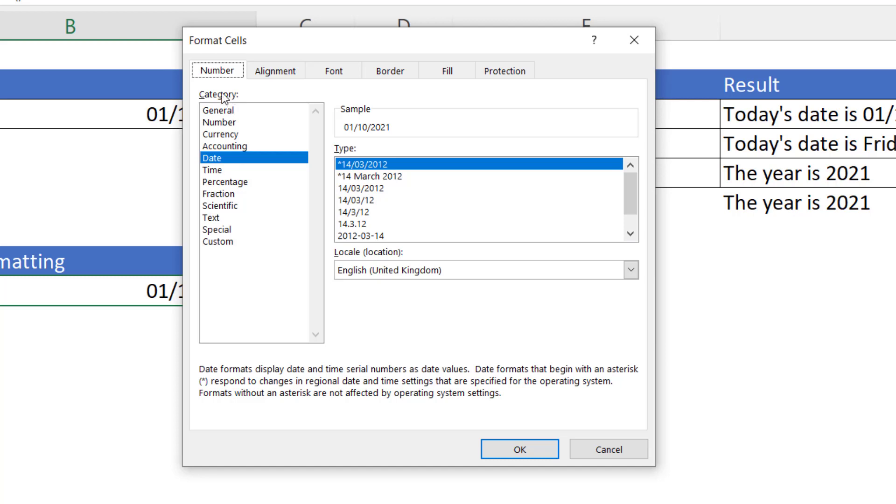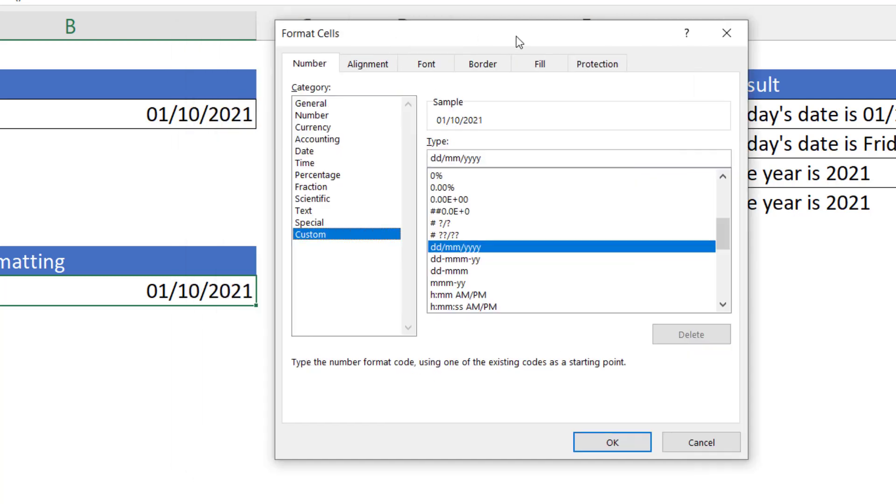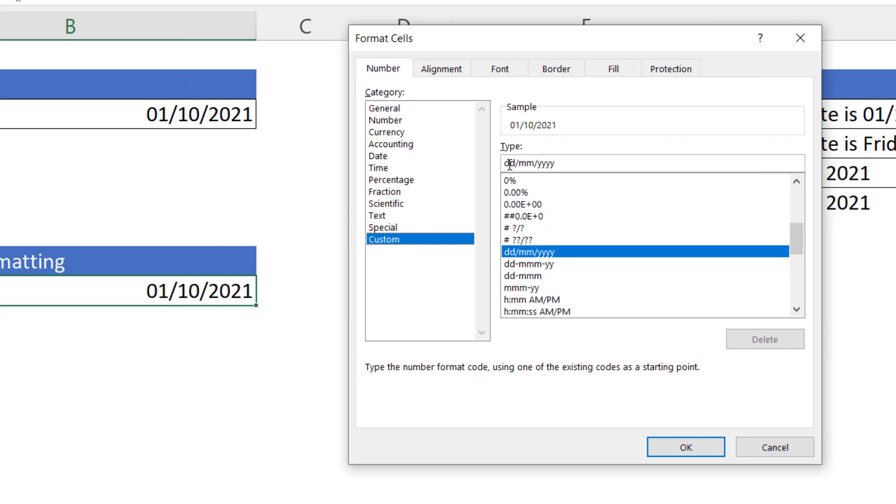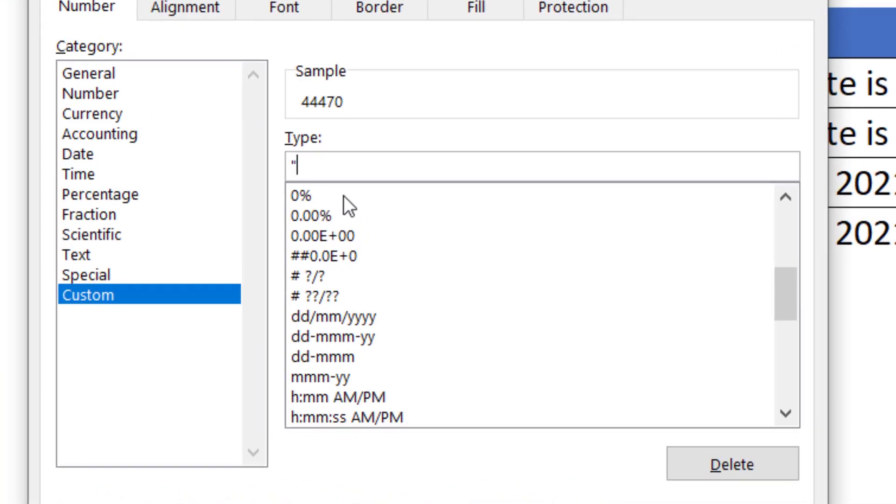Then in this category list, by the way you need to make sure you're on the number tab up here, but if you go down to custom here you can see the current format for our date: day, month, and year. I'm just going to delete that.